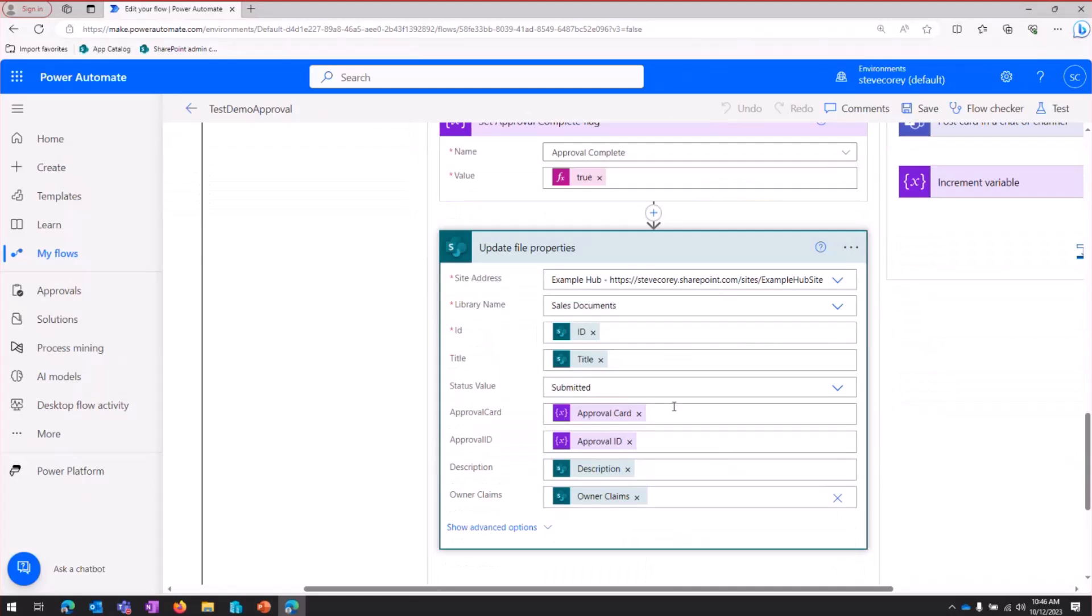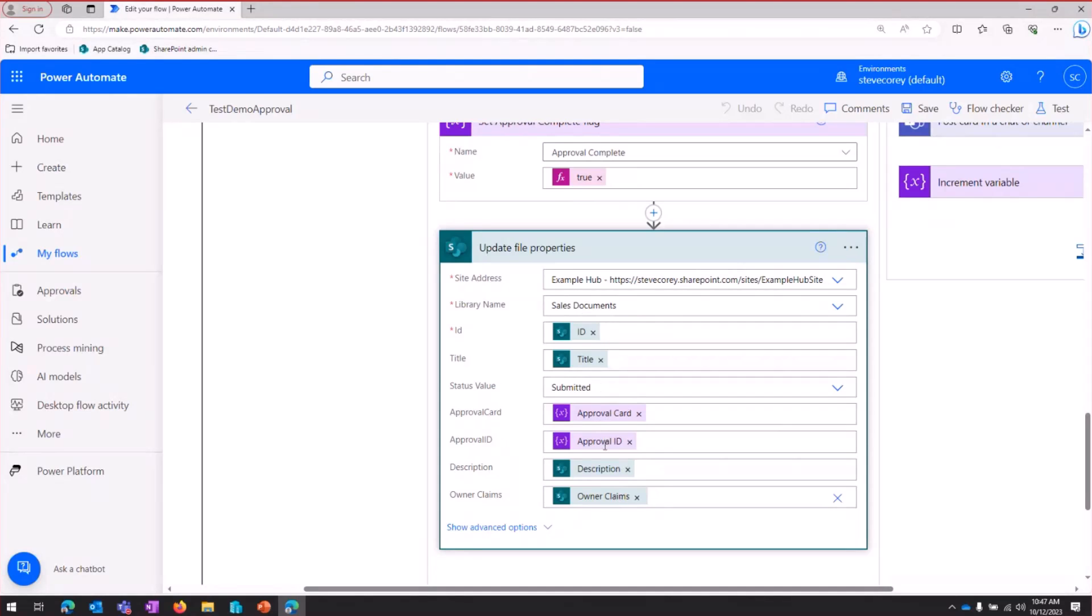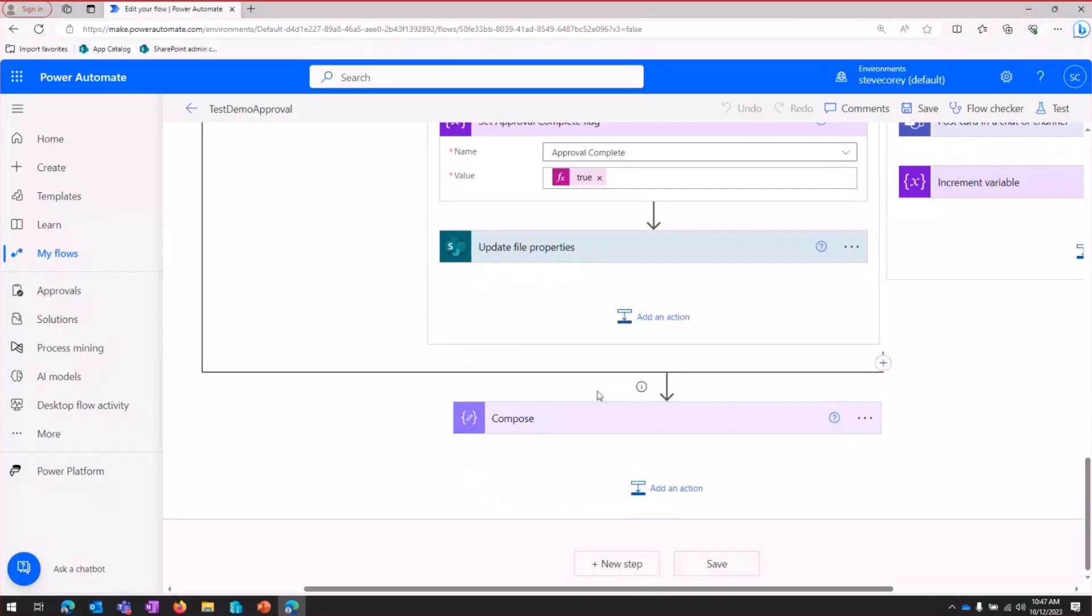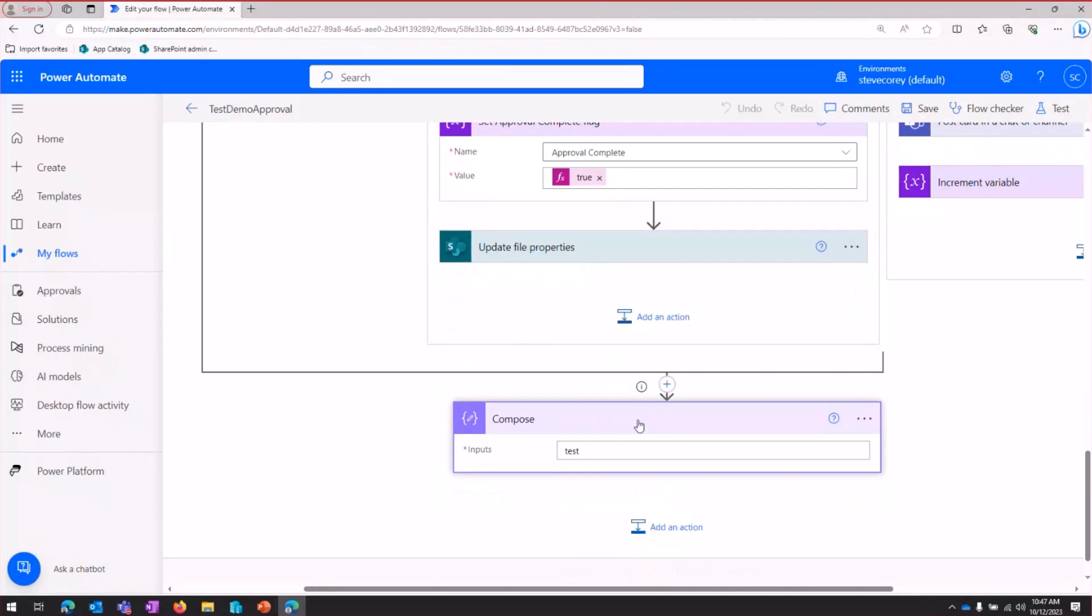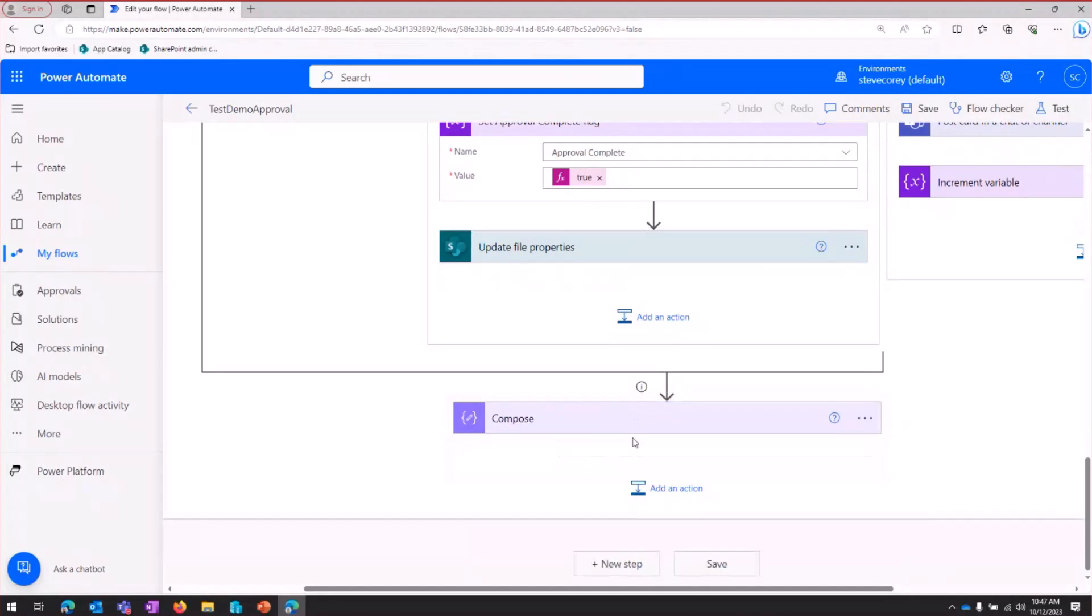We're going to update the file properties. And we're going to set it back to submitted. And this, if you paid attention to the trigger, we're triggering off of that submitted value. So this is going to end up restarting that whole workflow. Nothing else really has changed because we've already saved our data to the file. So once we've updated the status, it'll hit this compose block, which really is just there to tie those two branches together. So this workflow is going to end.